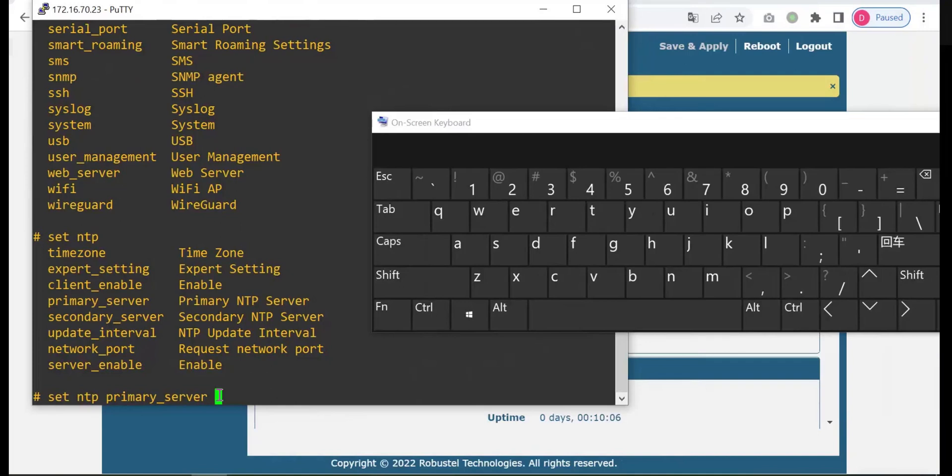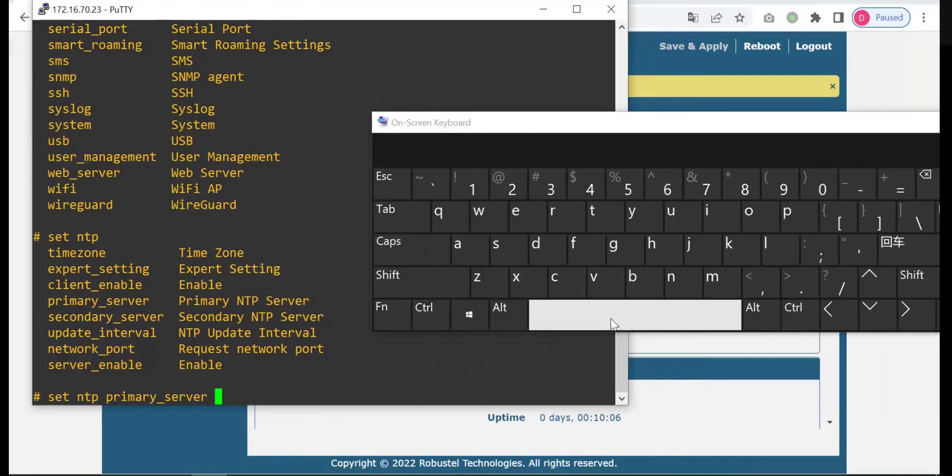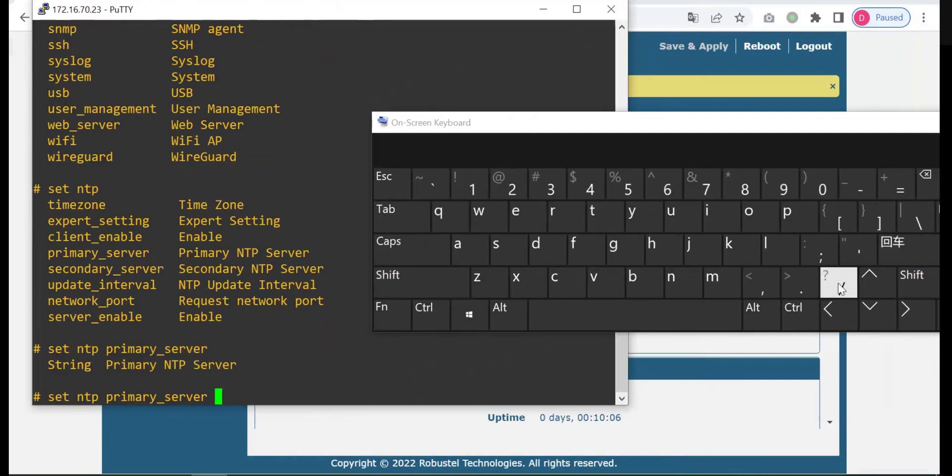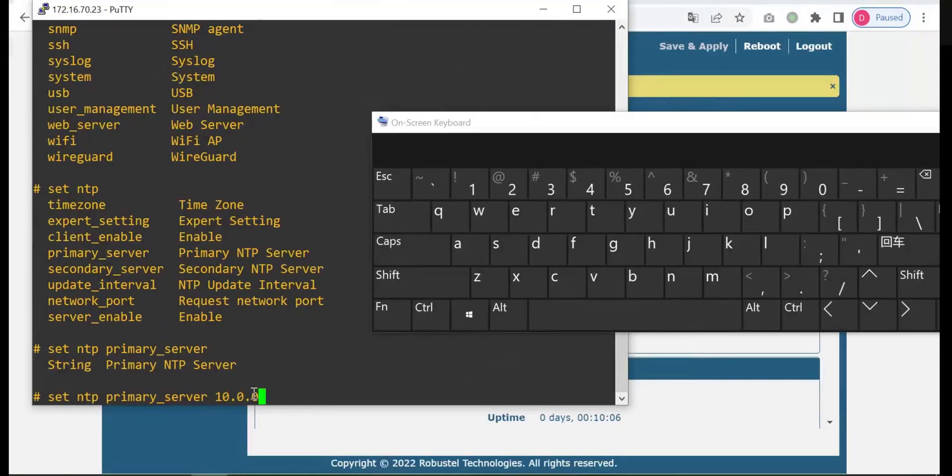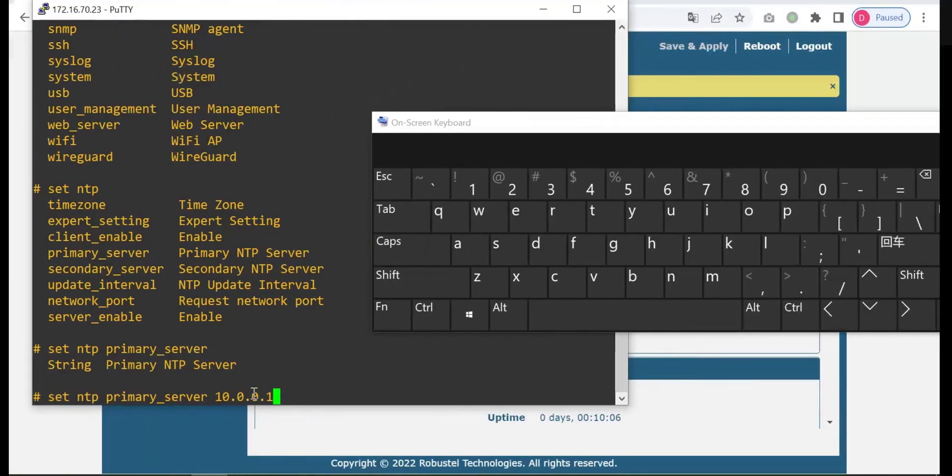Again press question mark. Next you should type in the string that is the NTP server address. For example, my NTP server is this IP address, or you can also input the domain name.